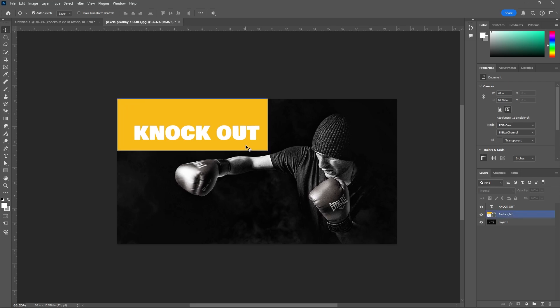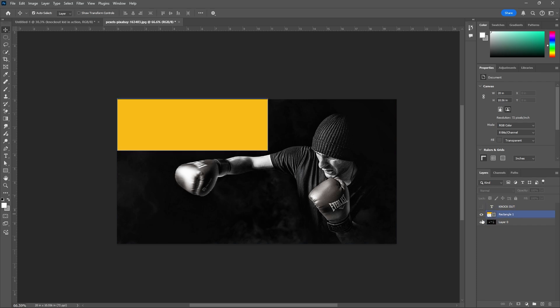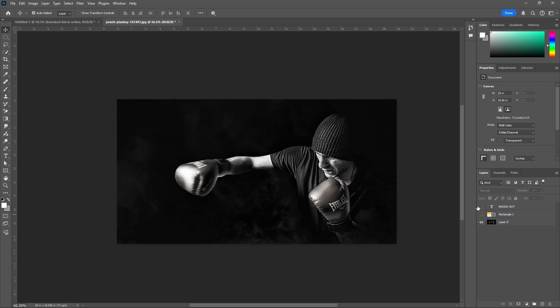Knockout is nothing but a see-through effect. See the layer arrangement here. Let us check. This is my image.